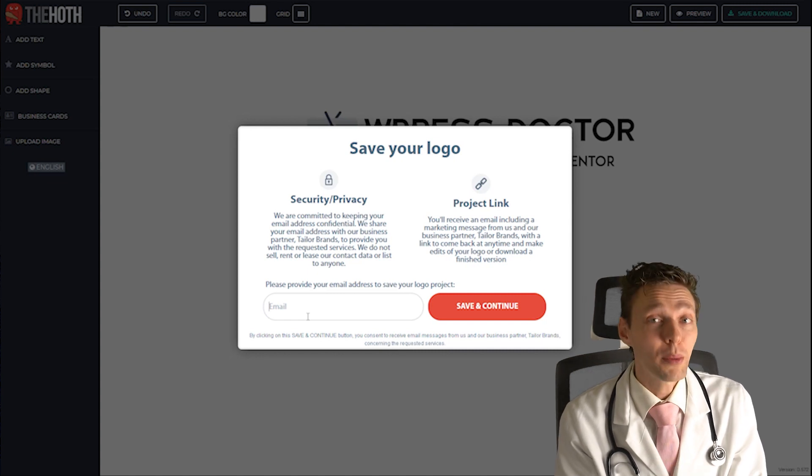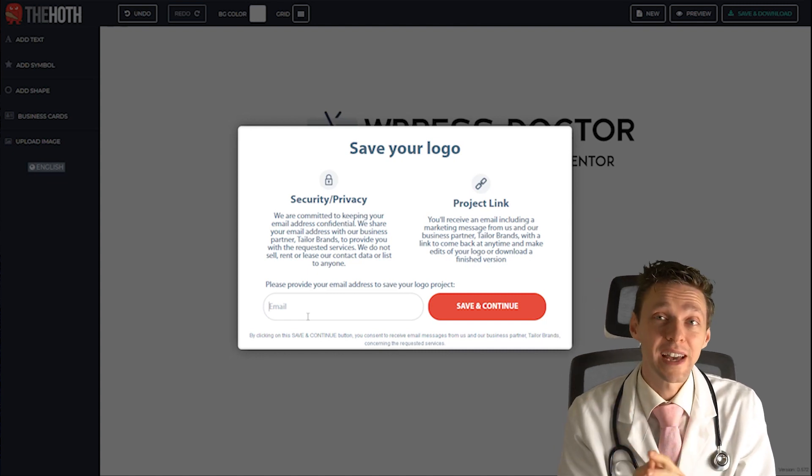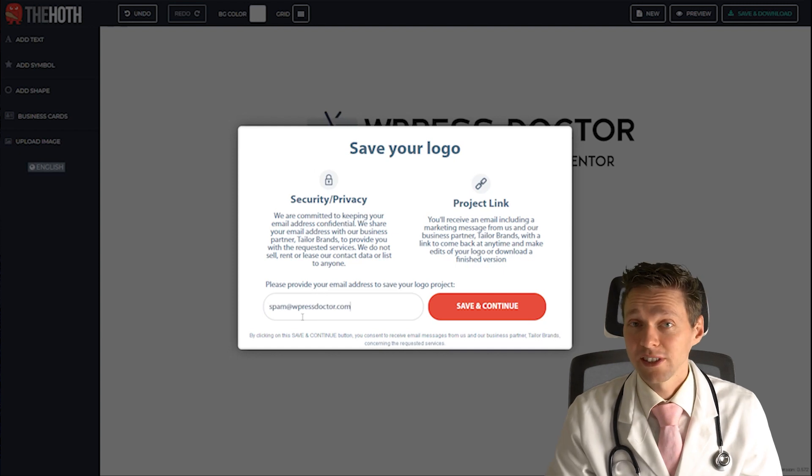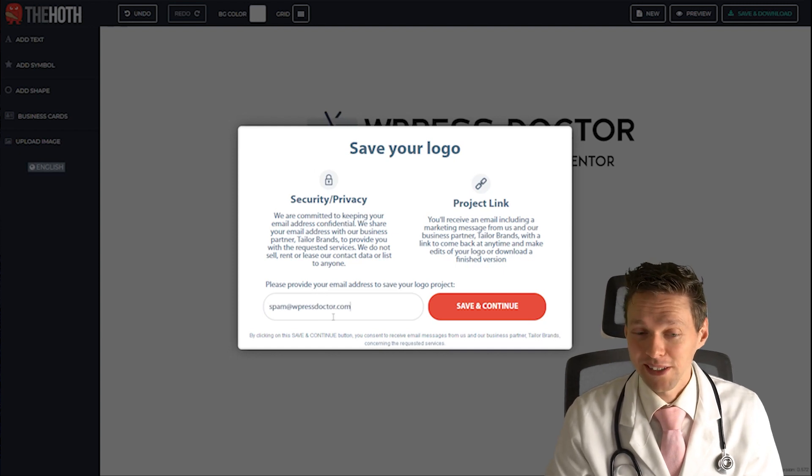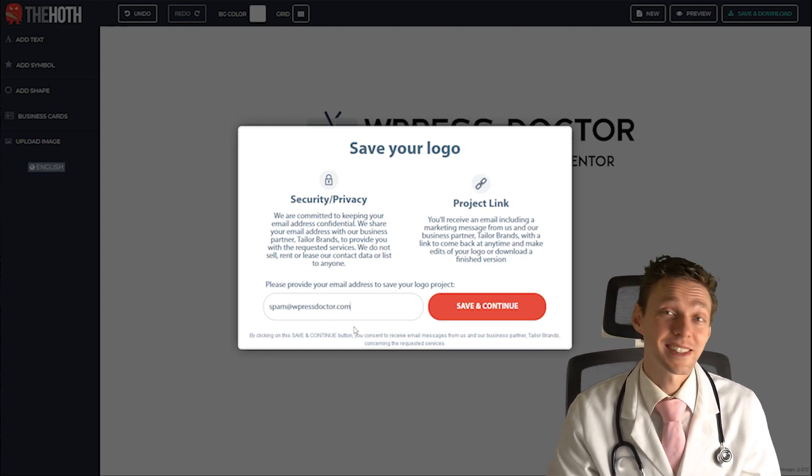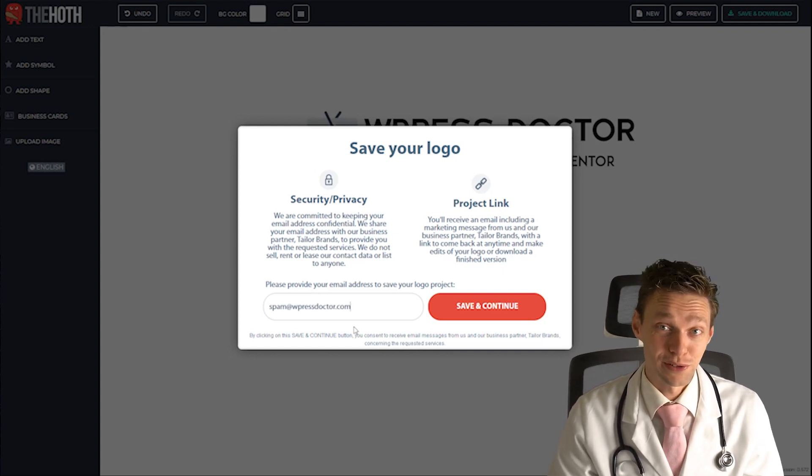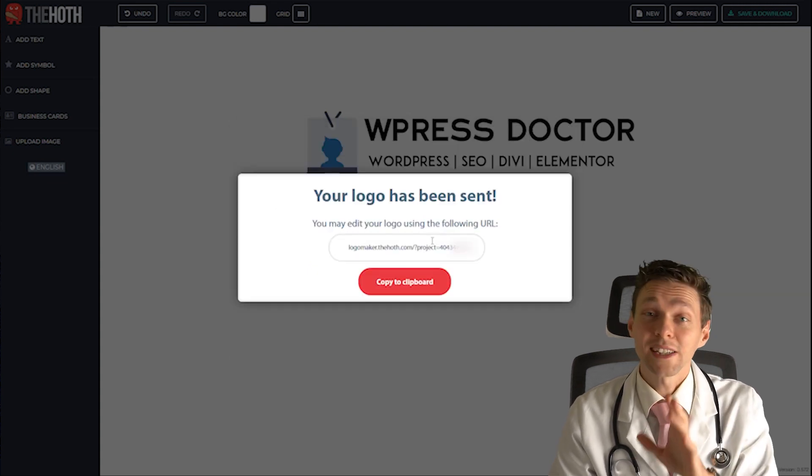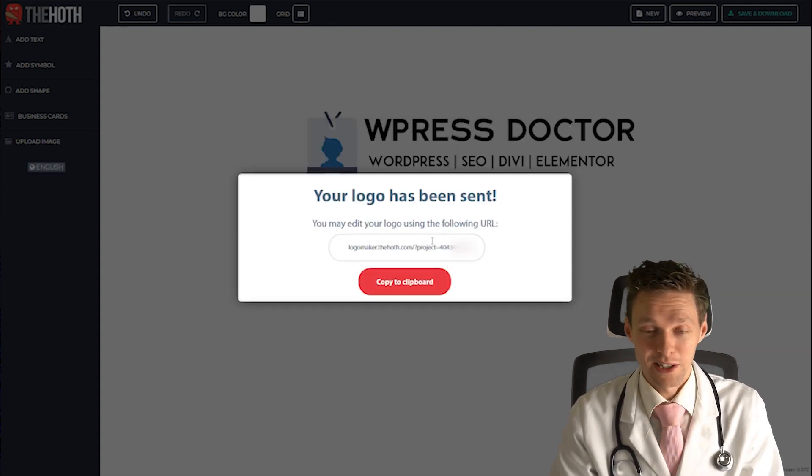That's no problem if you just add a throwaway email address. I'm just gonna add spam@wpressdoctor.com and there they can email the logo to. Press save and continue. And now your logo has been sent to your email.